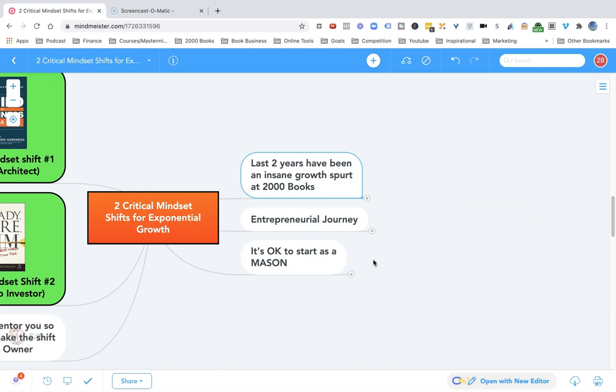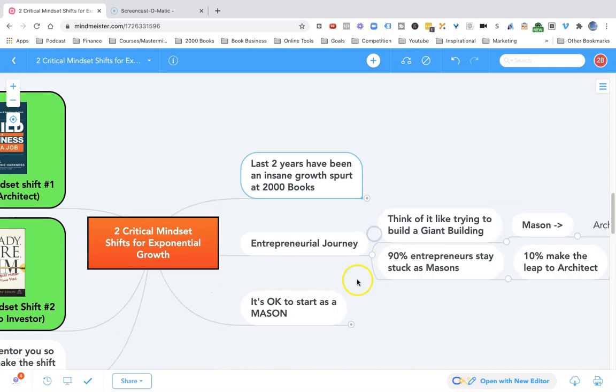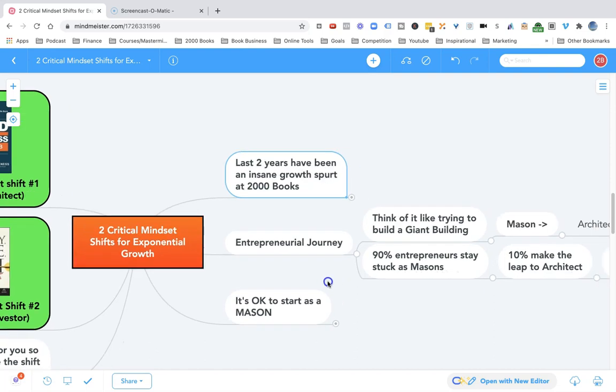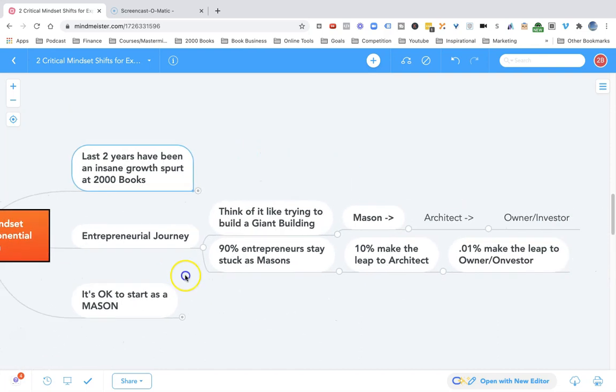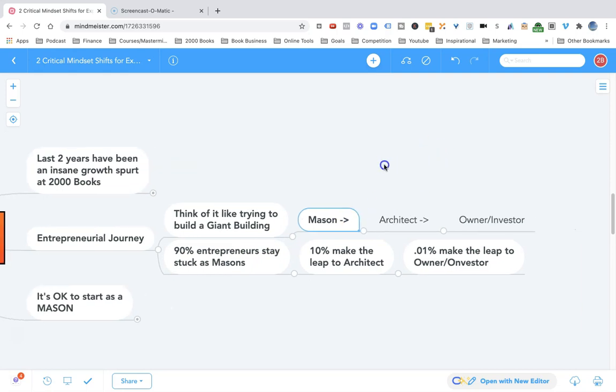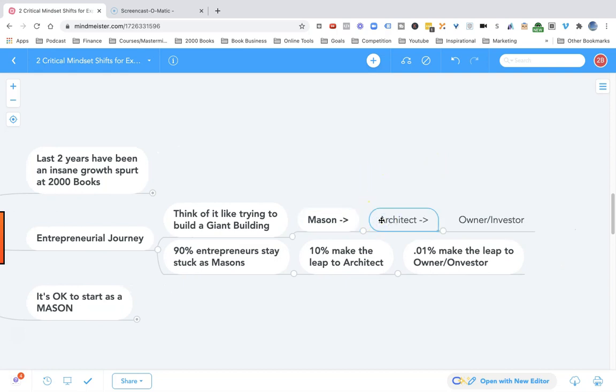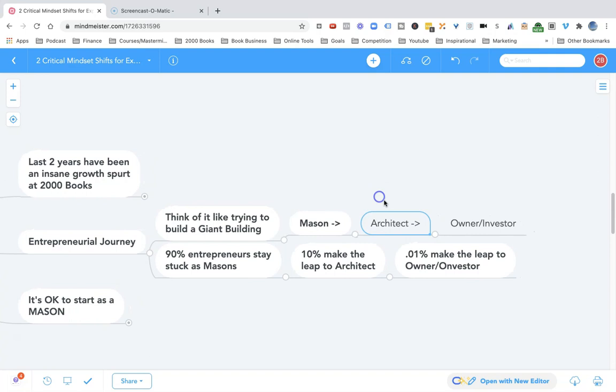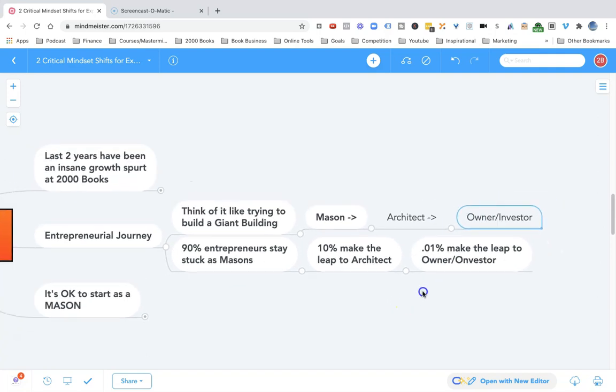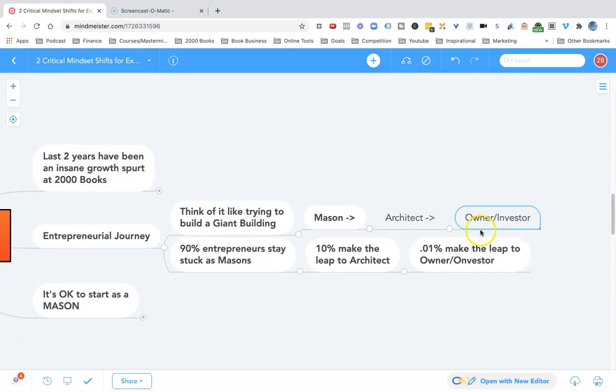You can compare the entrepreneurial journey to that of trying to build a giant tall skyscraper. Some entrepreneurs think of themselves as masons - they want to do all the work of building that building. Some make the leap to being architects, the designers, thinking of the overall blueprint of that business. But the ultimate game of entrepreneurship and scalability is played when you think of your business as an owner, as an investor.